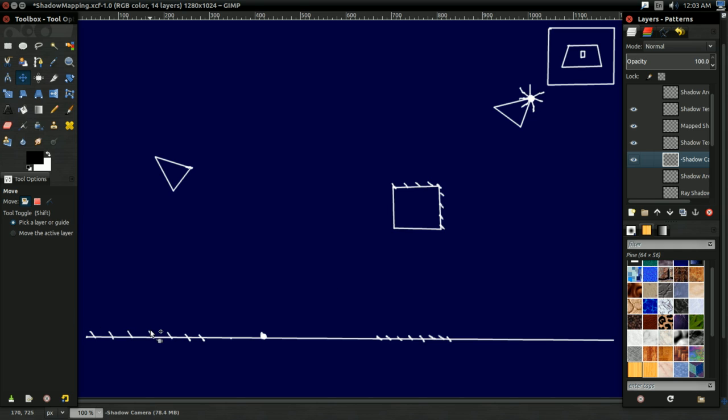If the light does see that point, then that light sees the point, and you can draw things with light, and it's not in shadow, basically.